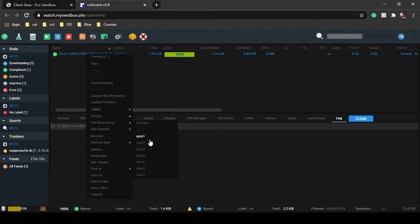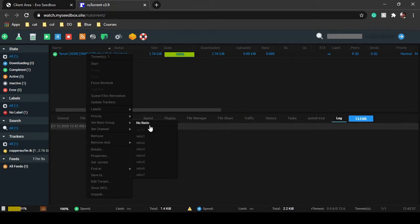Here are ratio groups. I have no ratio right now because I'm using a public torrent. If you're using a private torrent or any public torrent, if you want to set a ratio, you can choose from here: ratio 1, ratio 2, ratio 3. There are many options.